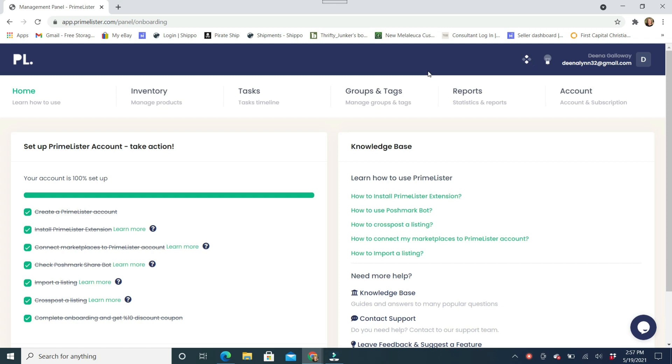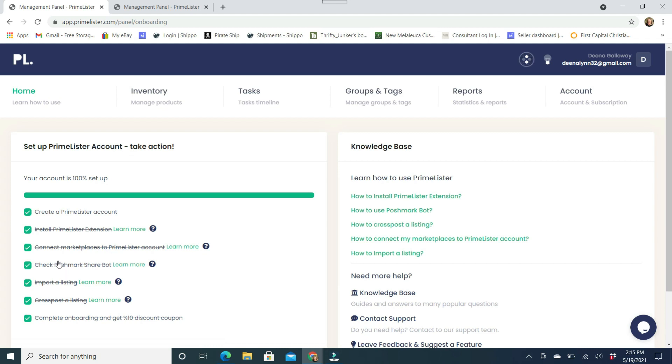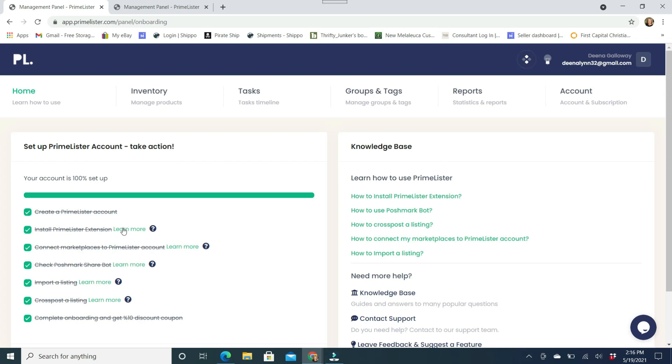And once you are done with that, if you would like to cancel, you can do that at any time. But I'm pretty sure you're going to enjoy using this if you are already cross-posting and cross-listing items by hand manually. So basically you're going to log in, which I already have an account. So this is your PrimeLister management panel. So PrimeLister has two main features. One is the Poshmark assistant and the other is the cross-listing.